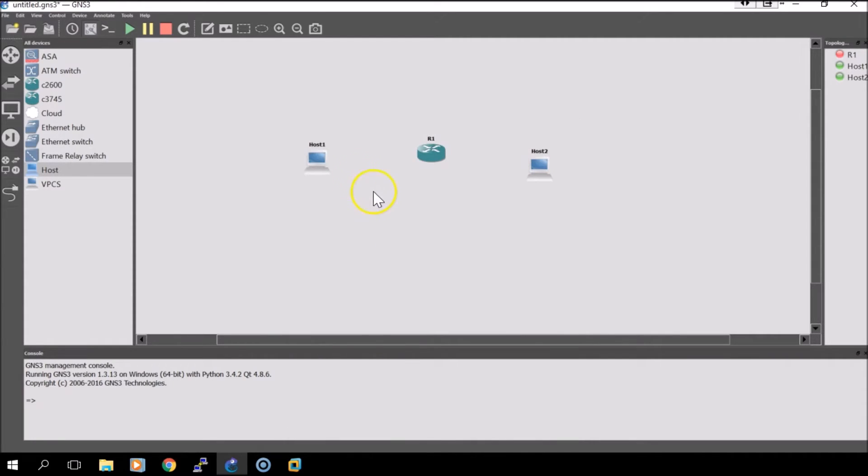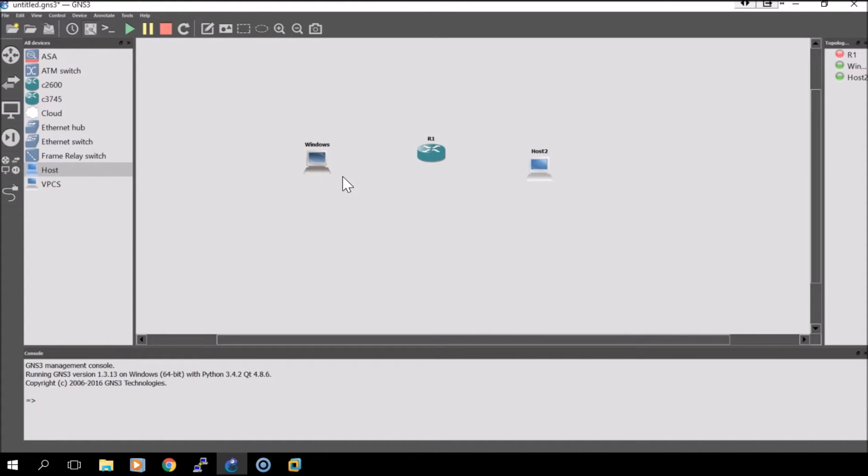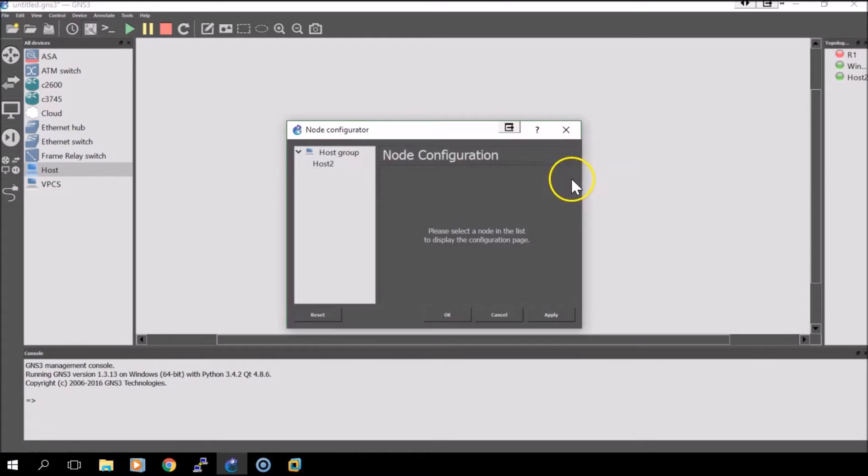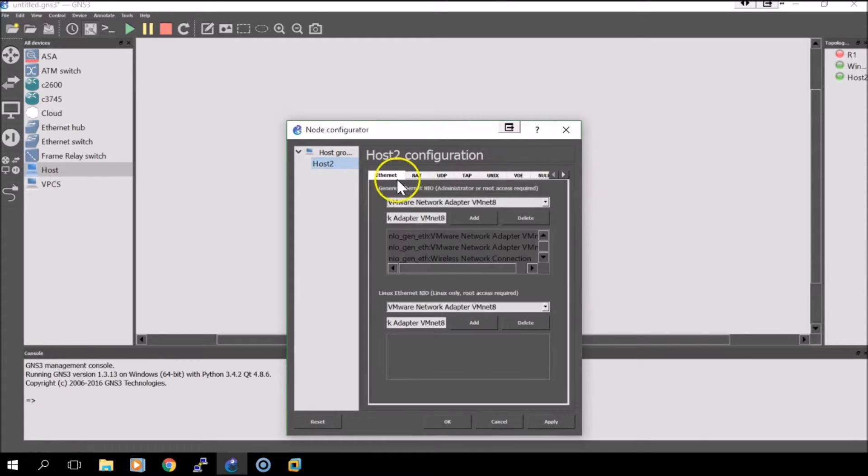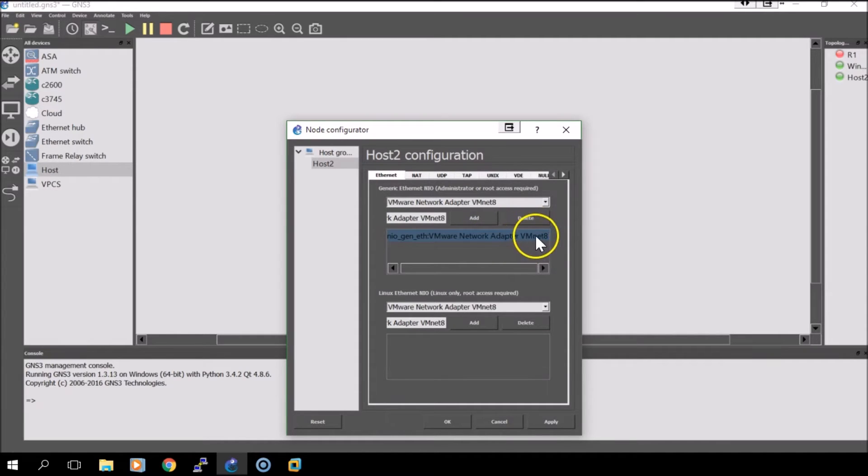We'll do the same thing for our Linux machine, except in this instance we will delete everything except for the VMNet8 adapter.